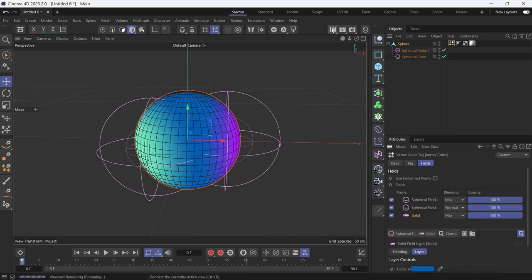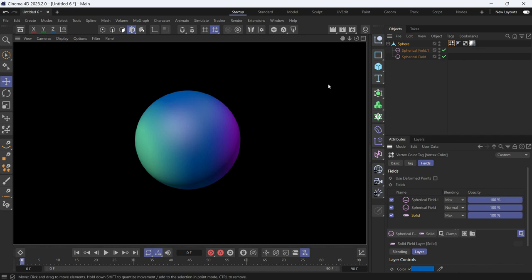Then click render. You'll see that everything is rendered. And this is how you use the vertex color tag.